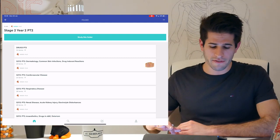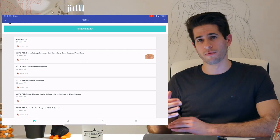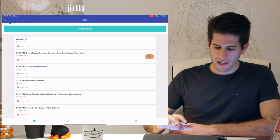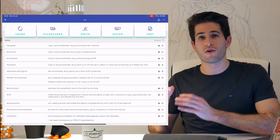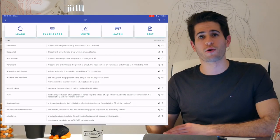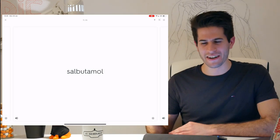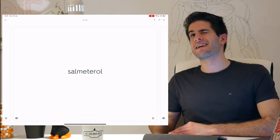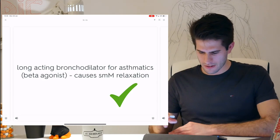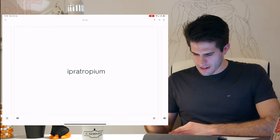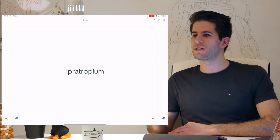I have a number of different decks for the topics I was studying for progress test 1 and 2. For example this drugs deck contains all the drugs mentioned in my lectures for progress test 2. Let's see if I remember any — salmeterol is a long-acting bronchodilator, awesome. Ipratropium is also for asthma — it's an antimuscarinic, an acetylcholine antagonist.